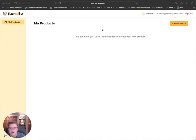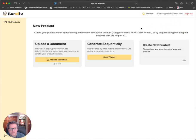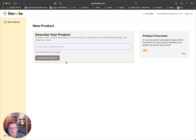So I'm going to start here. My products — I have none. I'm going to go ahead and click Add Product. I could upload a document, but instead I'm just going to have it go step by step with the AI wizard. So I'm going to click Start Wizard.